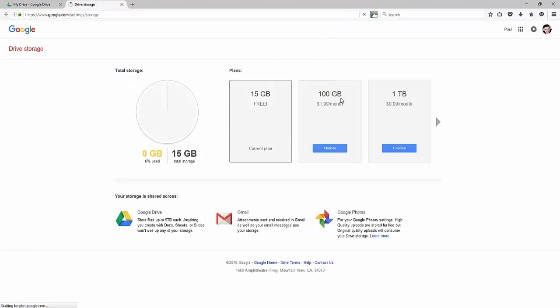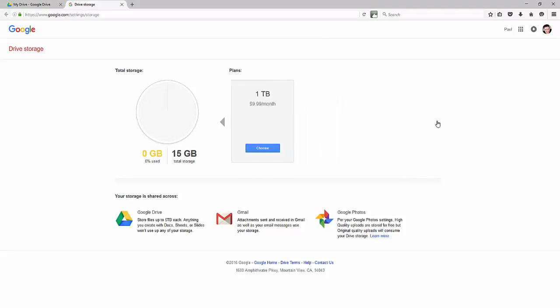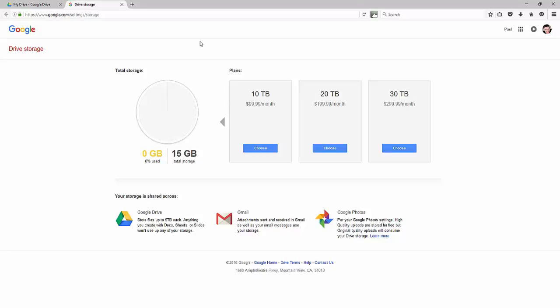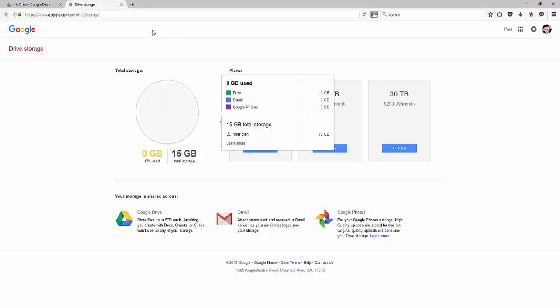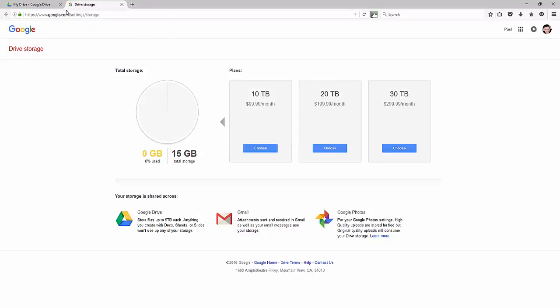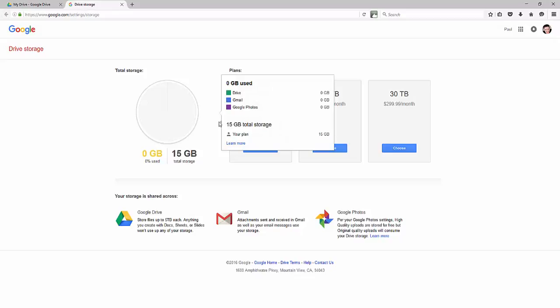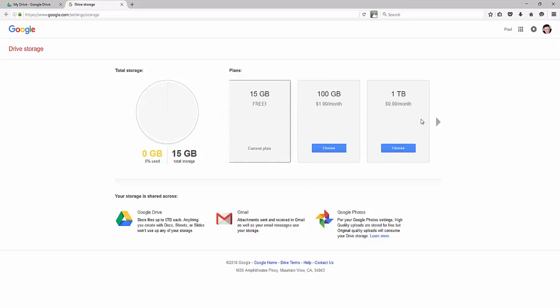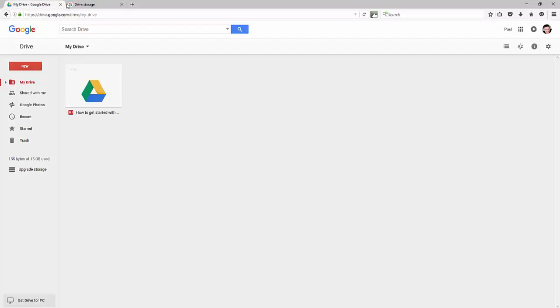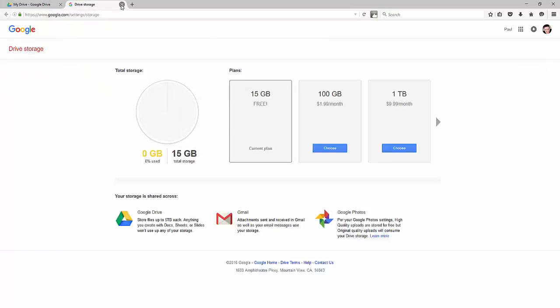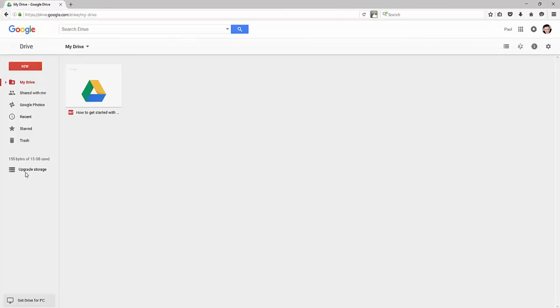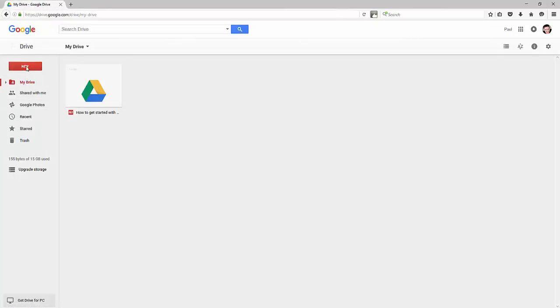You can get 100 gigabytes a month for $1.99 or you can get one full terabyte for only $10 a month. You can get 10 terabytes for $99 a month. So as you can see storage is cheap. Typically this plan, the $10 a month plan, is going to be more than enough for the storage that you need. But that's completely up to you. You can start off with just the basic.